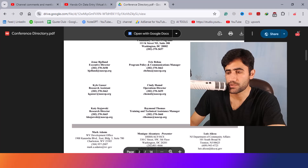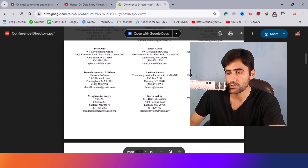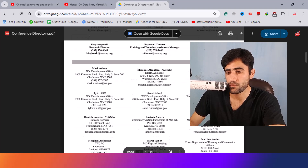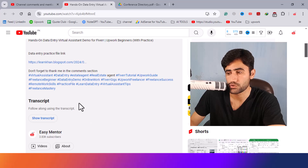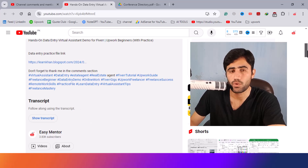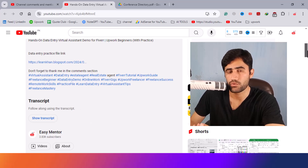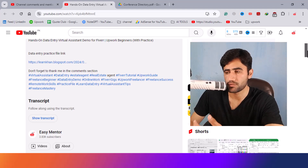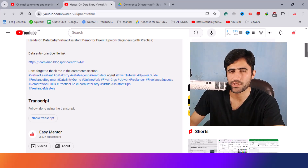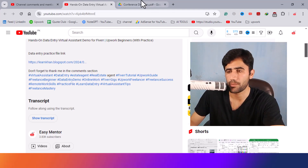In that project, there was some information the client wanted me to enter, and in that video I showed the manual way — how you have to copy this information from one place to another — and it was taking a lot of time.